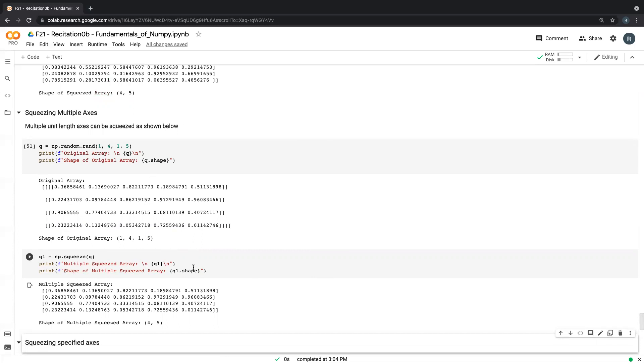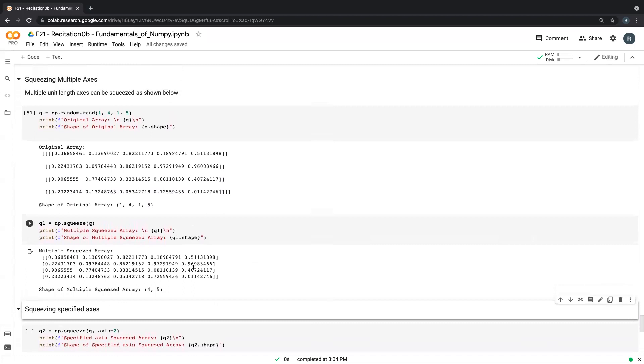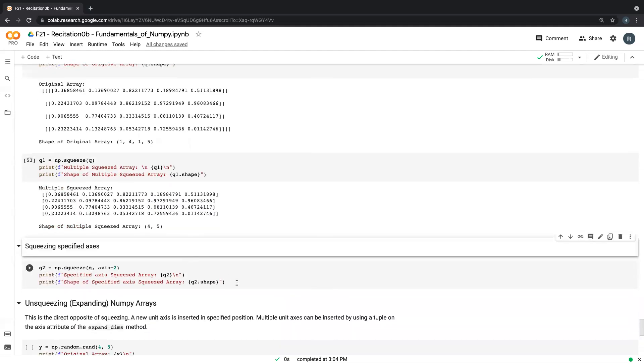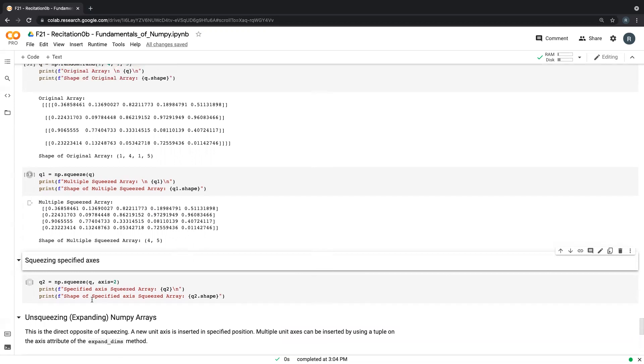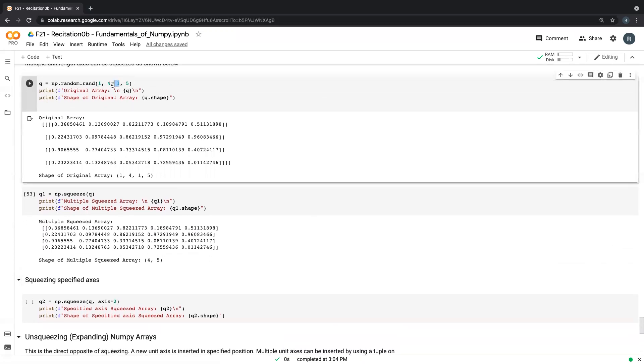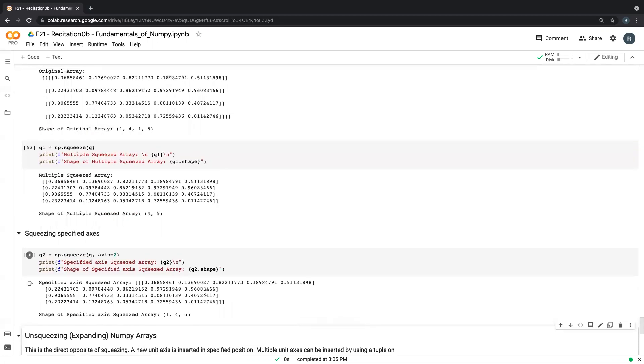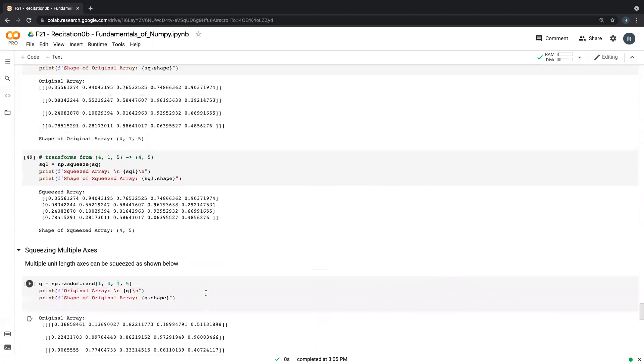So one thing to note again is you cannot squeeze an array that does not have a unit length axis. The same way we squeeze the array, even if we have more than one unit length, we can choose to maybe drop only one and retain one for some reason. So in this case, I'm choosing to drop axis two, axis index two. Index two is basically this because it starts from zero. So this is zero, one, and two here. So I'm dropping this, and then I have one comma four comma five. So that's squeezing arrays.